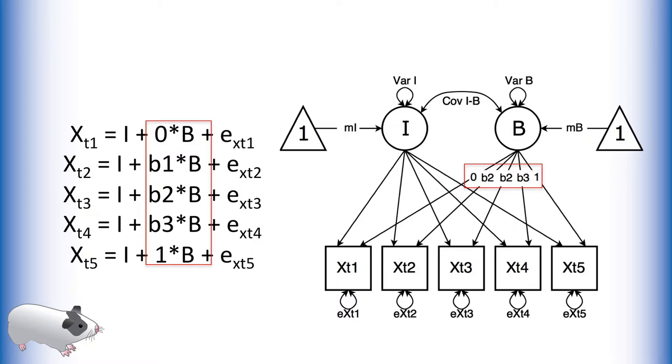We then allow all loadings in between to vary freely. In this way we can account for many growth behaviors. Now let's try this model in OpenMX.